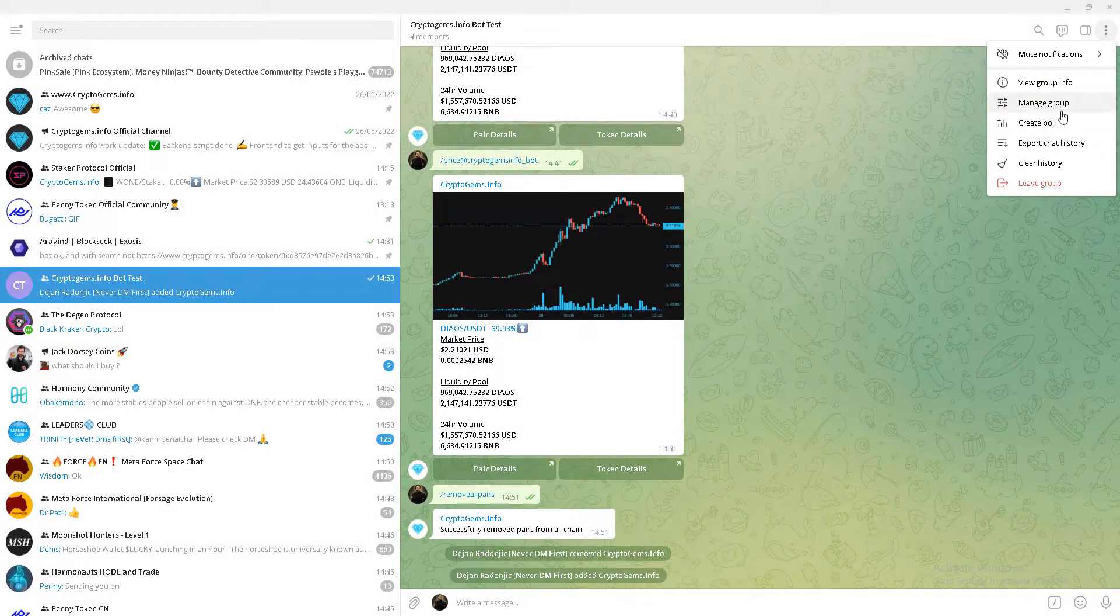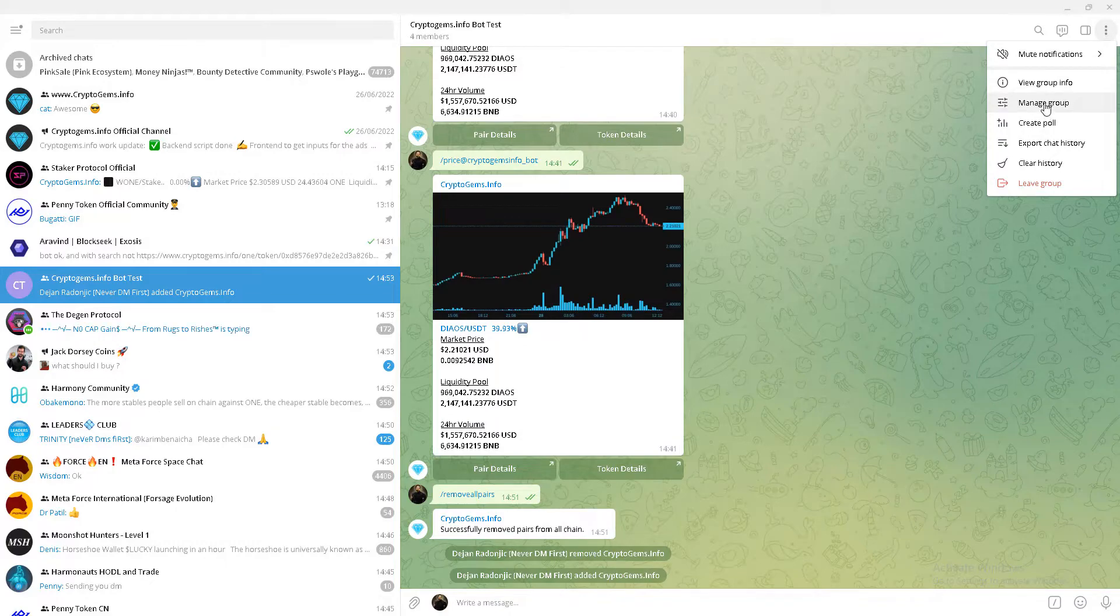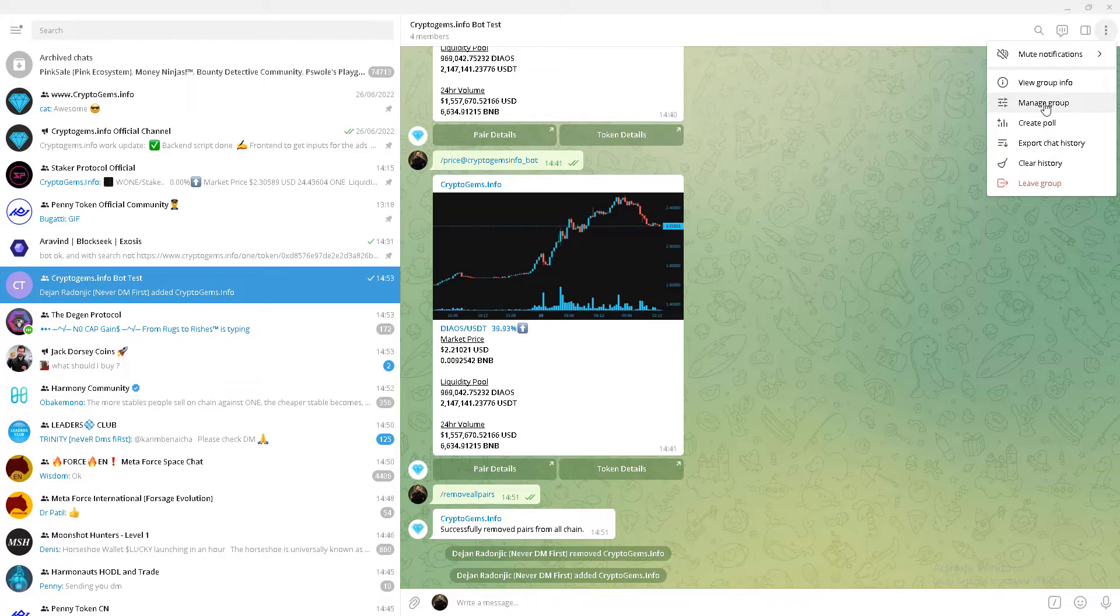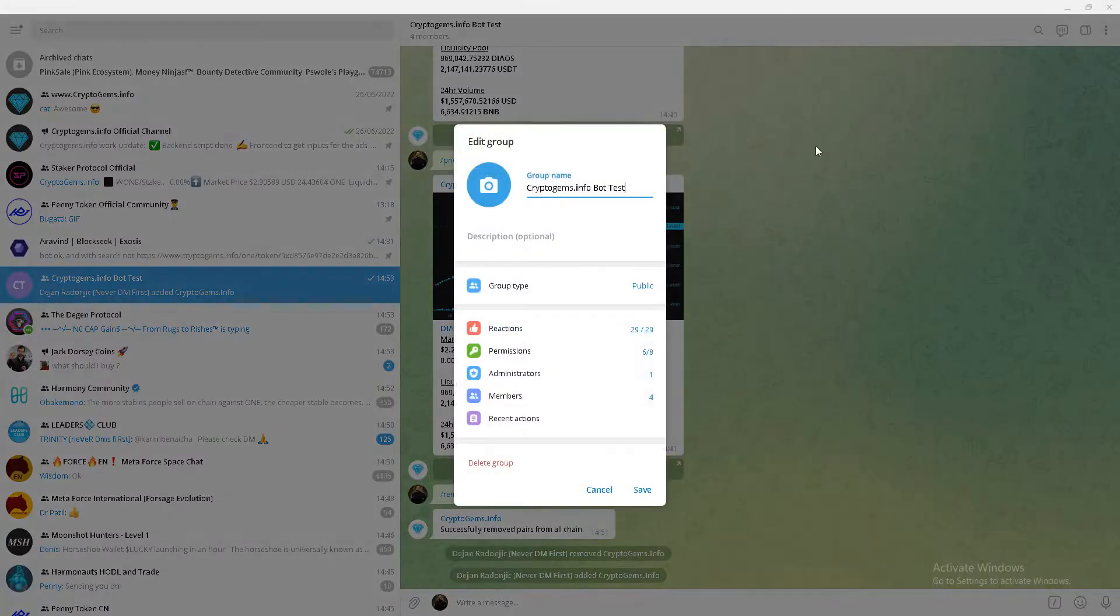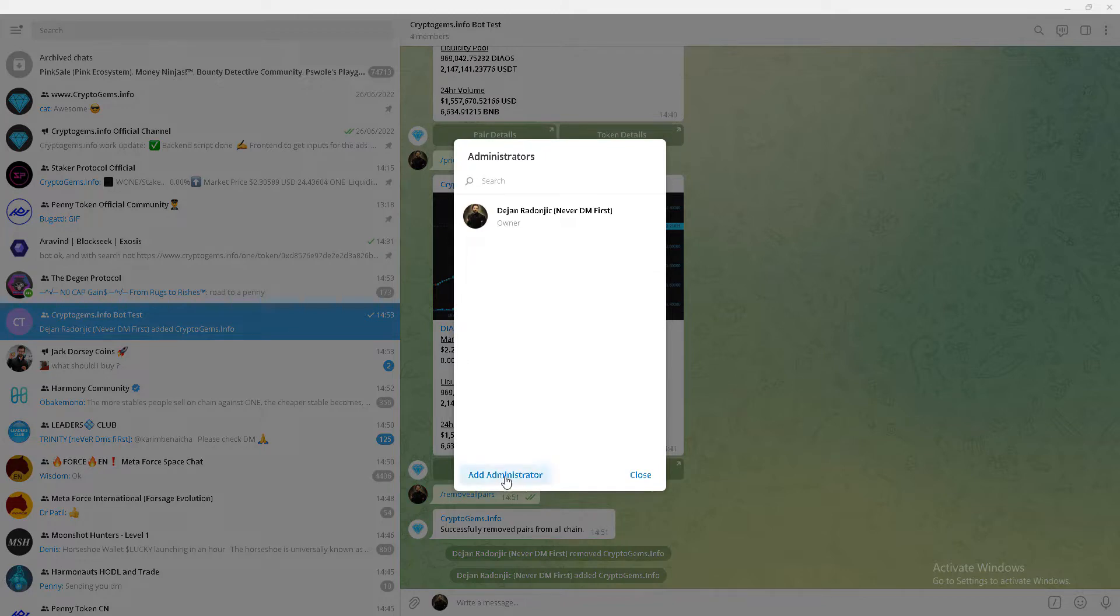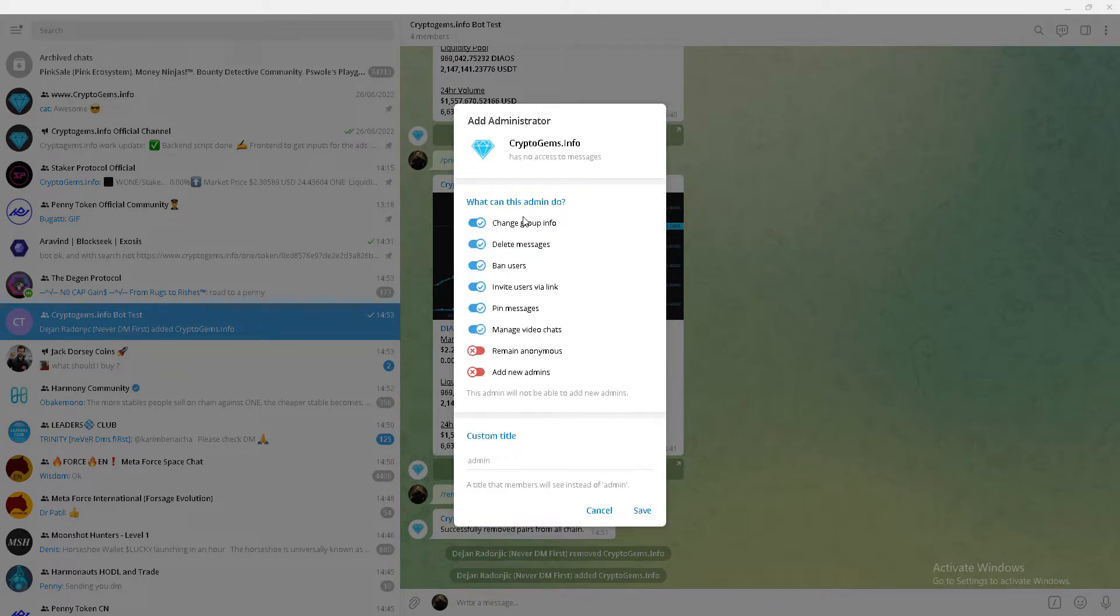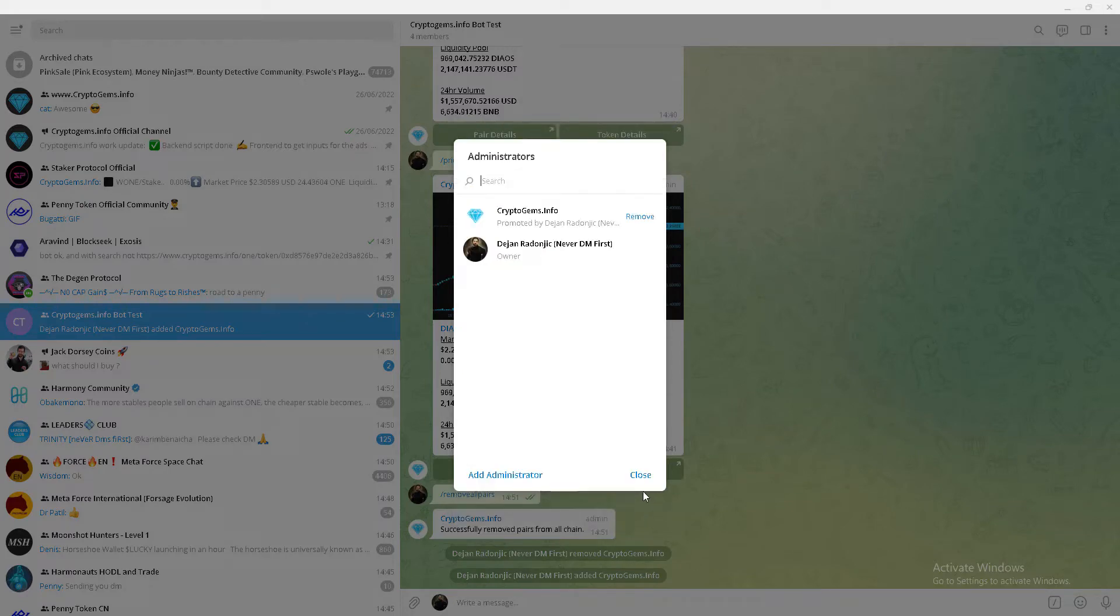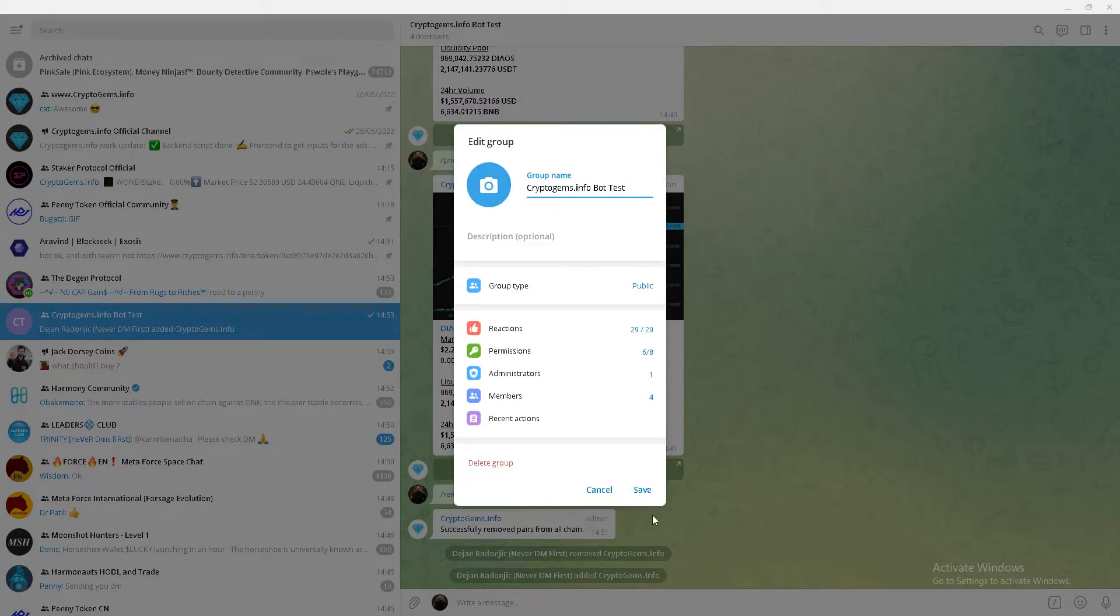And click here on that. Next thing, I will give the bot admin privilege. I'll go to Administrator, Add Administrator, select cryptogames.info, click on save, close, save.